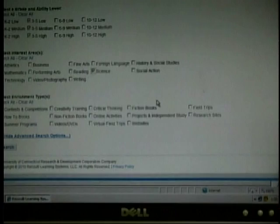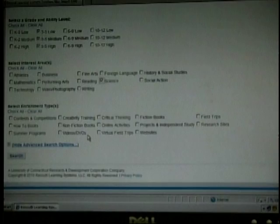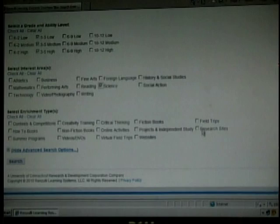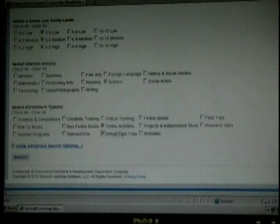The next section is Select Enrichment Types. There is Contests and Competitions, How-To Books, Summer Programs, Creativity Thinking, Non-Fiction Books, Videos and DVDs, Critical Thinking, Online Activities, Virtual Field Trips, Fiction Books, Projects and Independent Study, Websites, Field Trips, and Research Sites. Since I am looking for activities for my students to be able to complete on their own, I am going to click Online Activities, Virtual Field Trips, Websites, and Research Sites. I am then going to click the Search button.